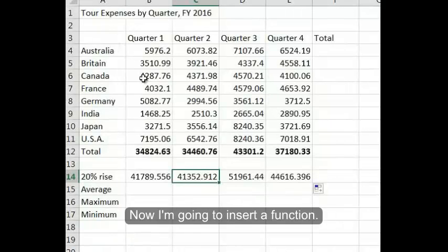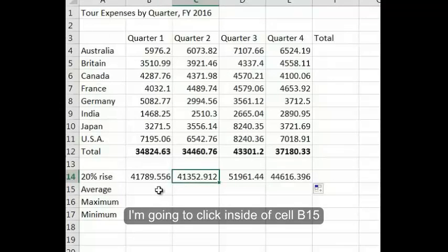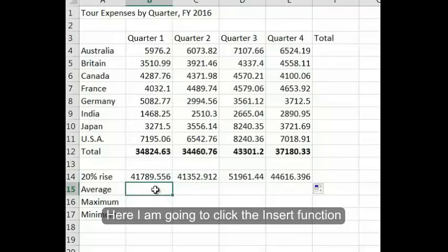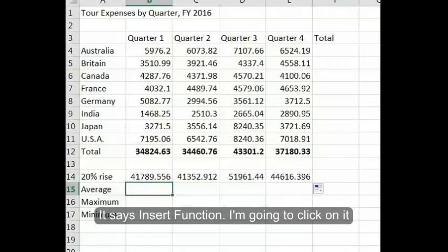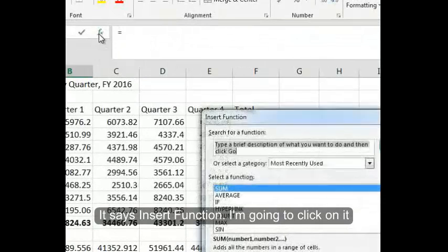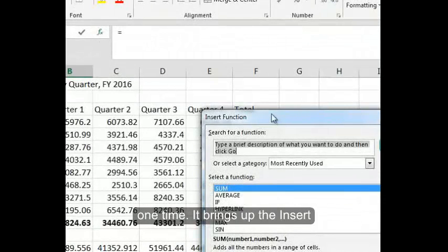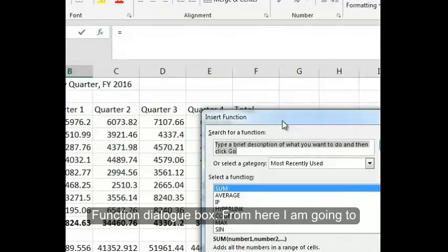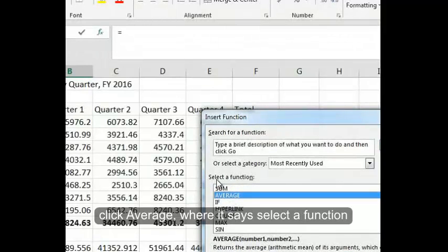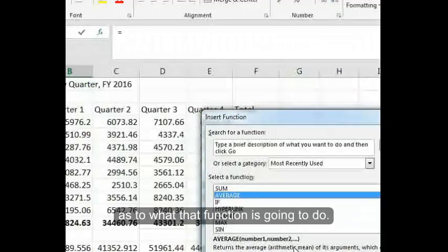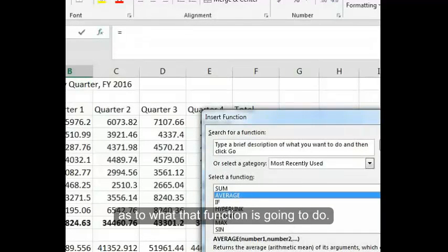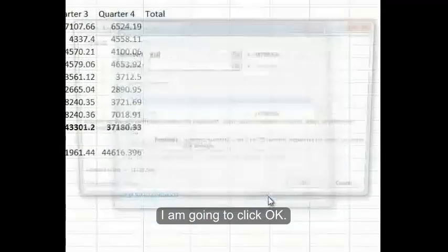Now I'm going to insert a function. I'm going to click inside of cell B15 and click the Insert Function button at the top. It brings up the Insert Function dialog box. From here I'm going to click Average where it says select a function, and you'll notice it gives me information below as to what that function is going to do.